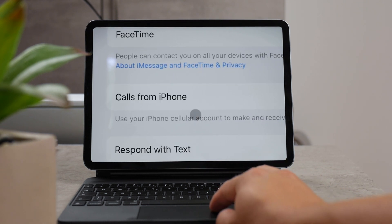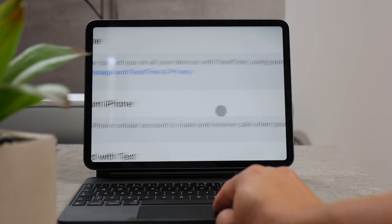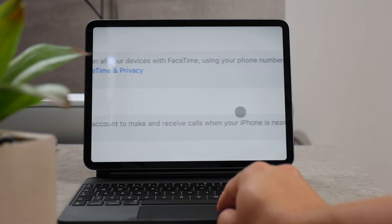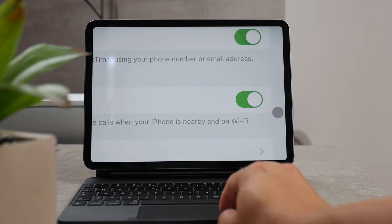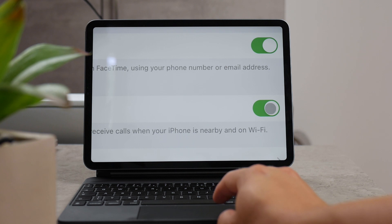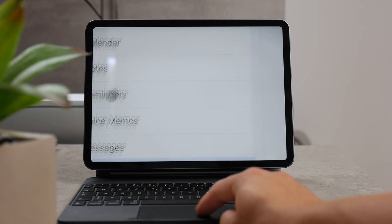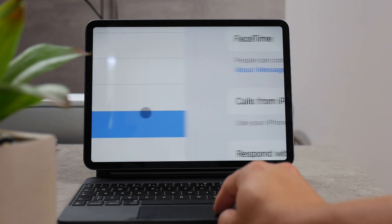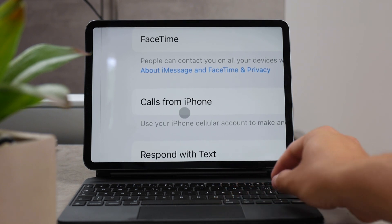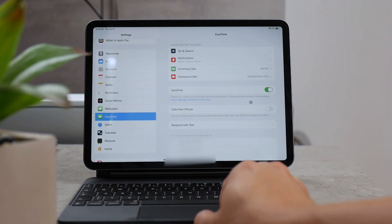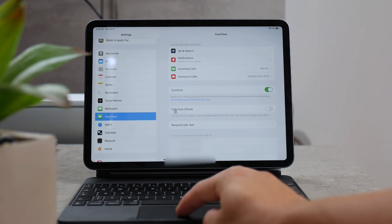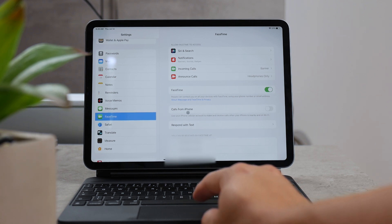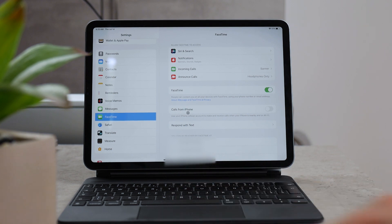In order to disable the forwarding and make the iPad stop ringing when your iPhone rings, in the same section on your iPad in the FaceTime settings there is one more thing that you are supposed to disable, and it is right under the FaceTime section. You can see there is calls from iPhone, and if that is enabled,